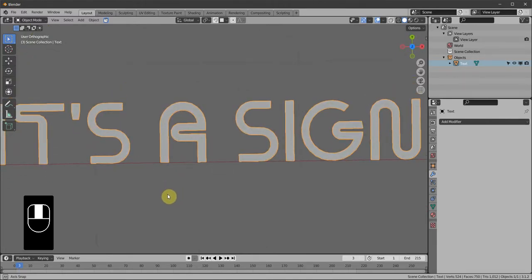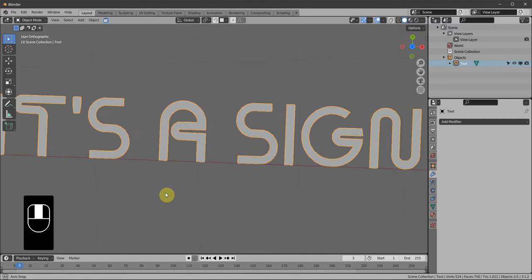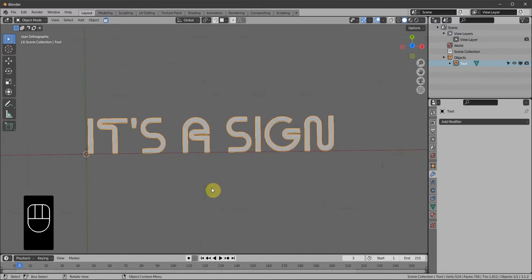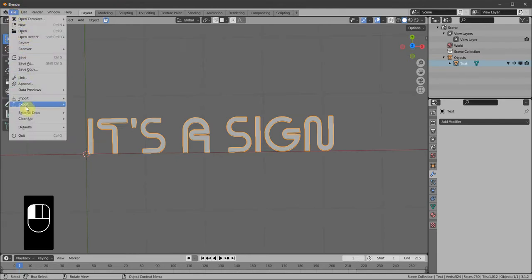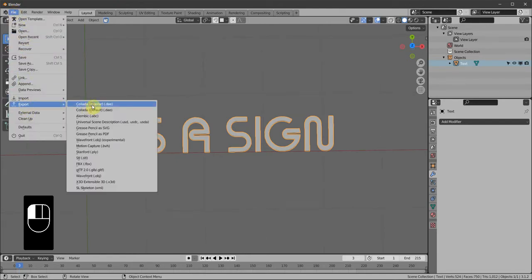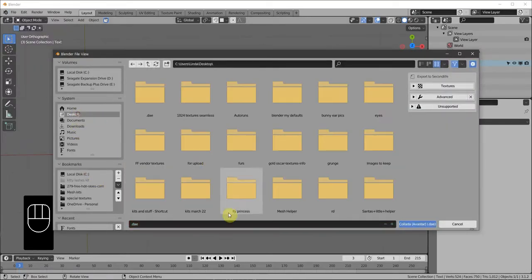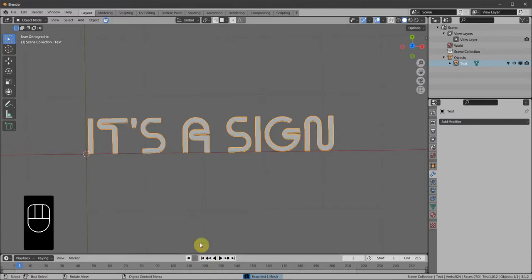I'll do another video where we can actually unwrap it for baking, but for now that's plenty. File > Export — save it to the desktop as 'sign' — and we'll import it to Second Life.